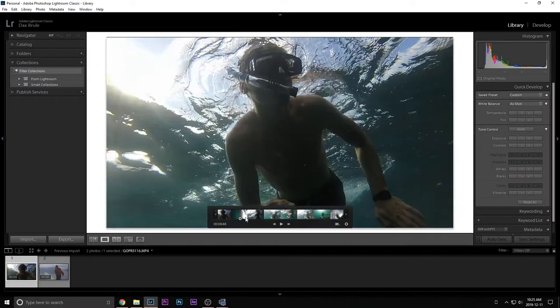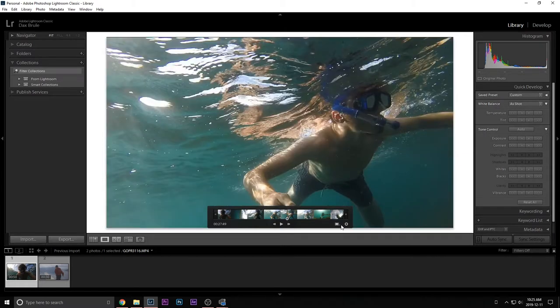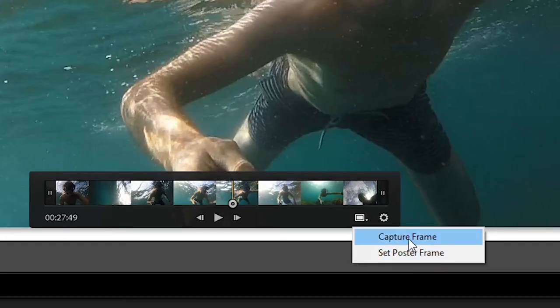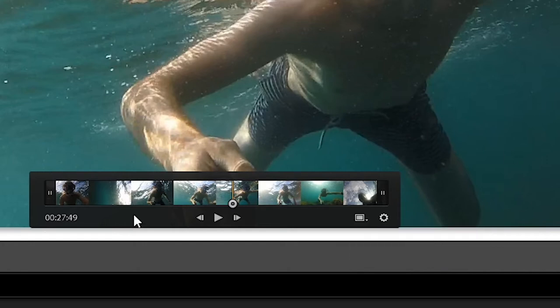You can set the poster frame, which is pretty much the frame that you're going to see when you're scrolling through the library grid module. So you're going to come here and just press set poster frame. You can even capture a frame, which is literally just exporting that single frame.